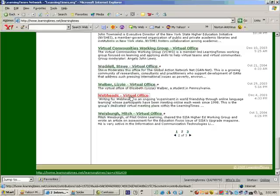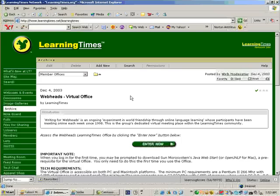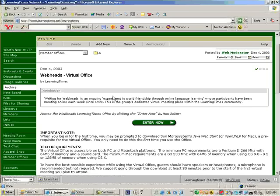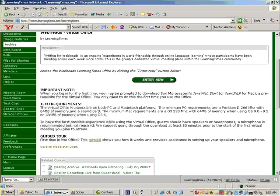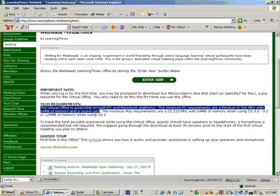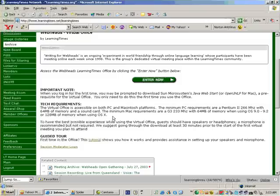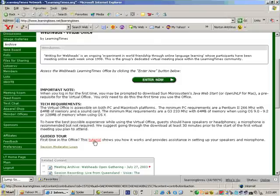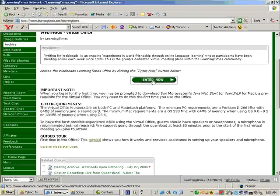You click here. And on this page you will see a button in green that says Enter now, and you have the technical requirements for Mac or for PCs. If this is your first time you can have a guided tour.